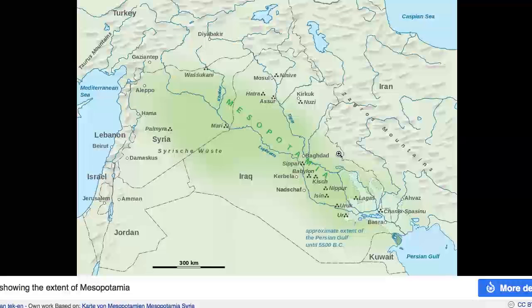Most of my lectures focus on the area known as Mesopotamia. We start both Western Civ and World Civ with Mesopotamia. In the World Civ course we could just as easily have begun by focusing on the emergence of civilization in China, or in India, or even in Mesoamerica, but for a variety of reasons I've chosen Mesopotamia.